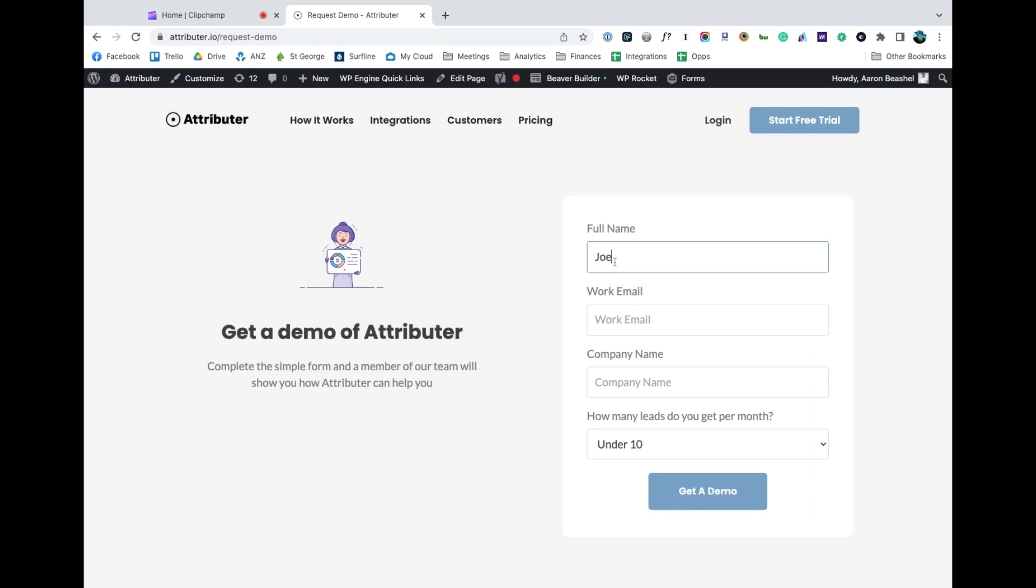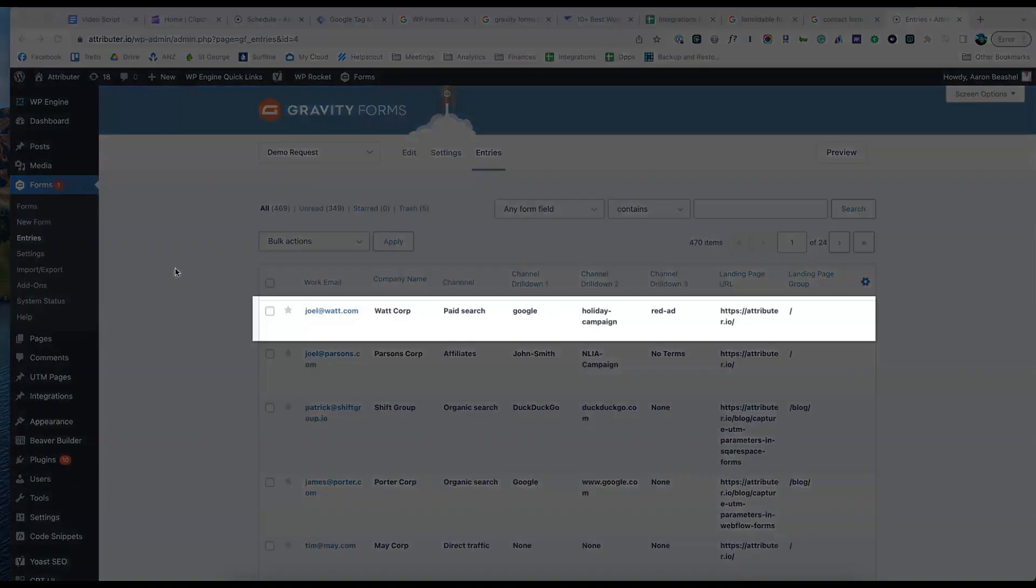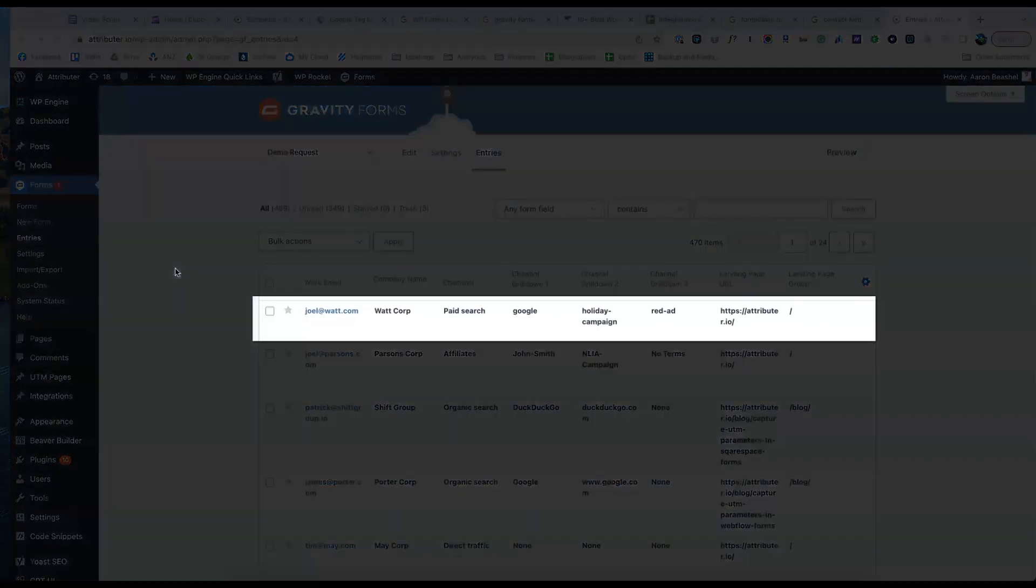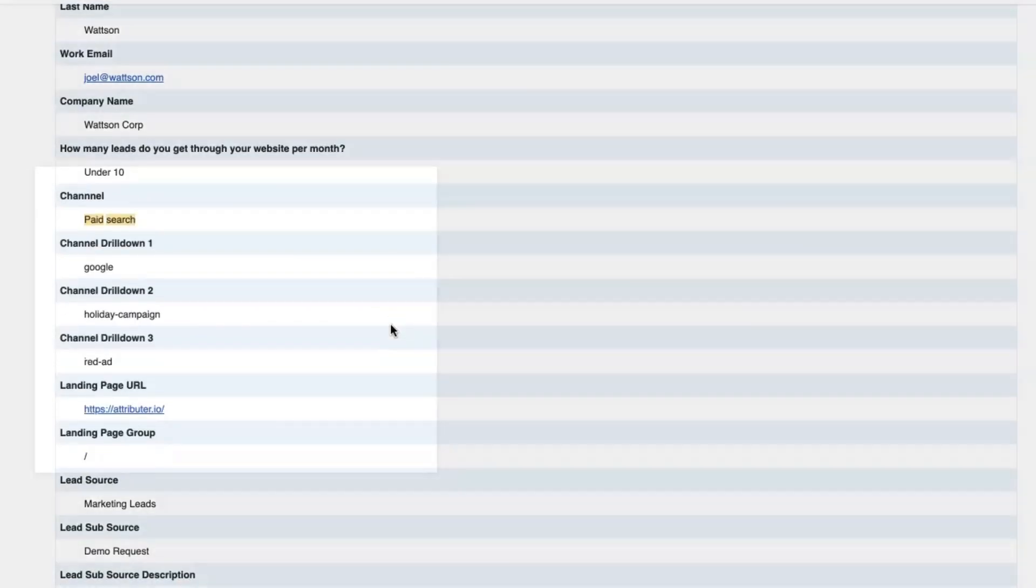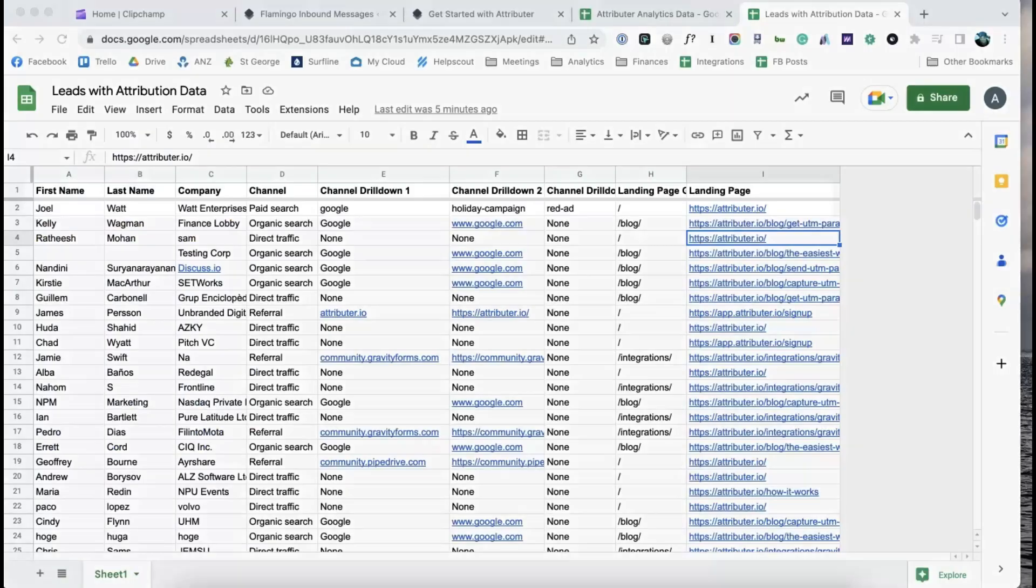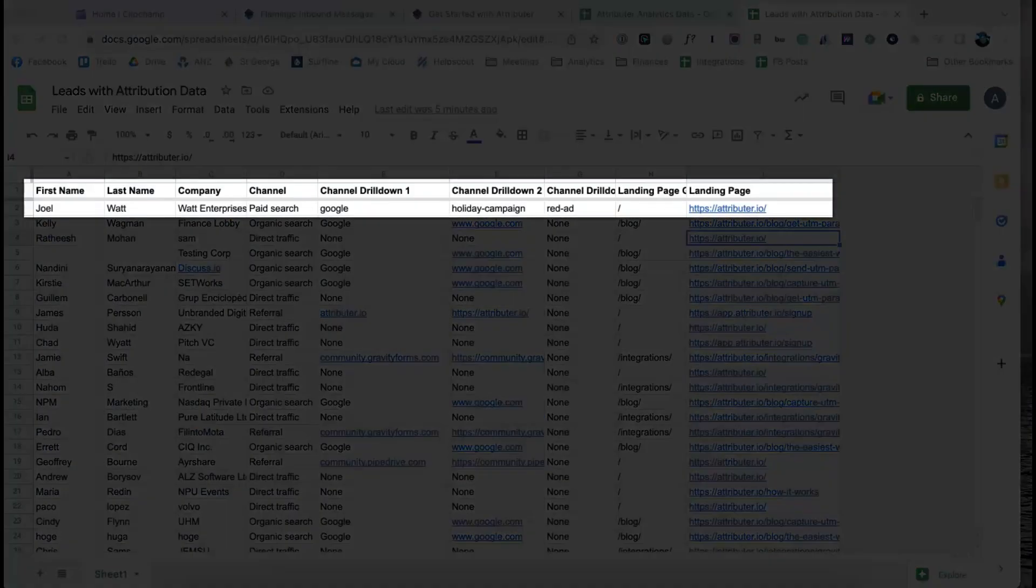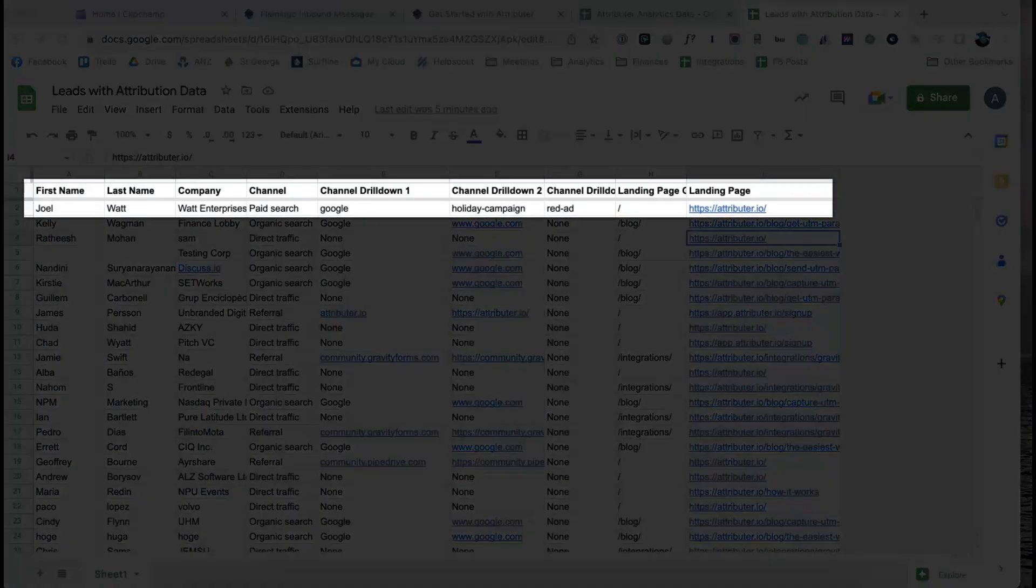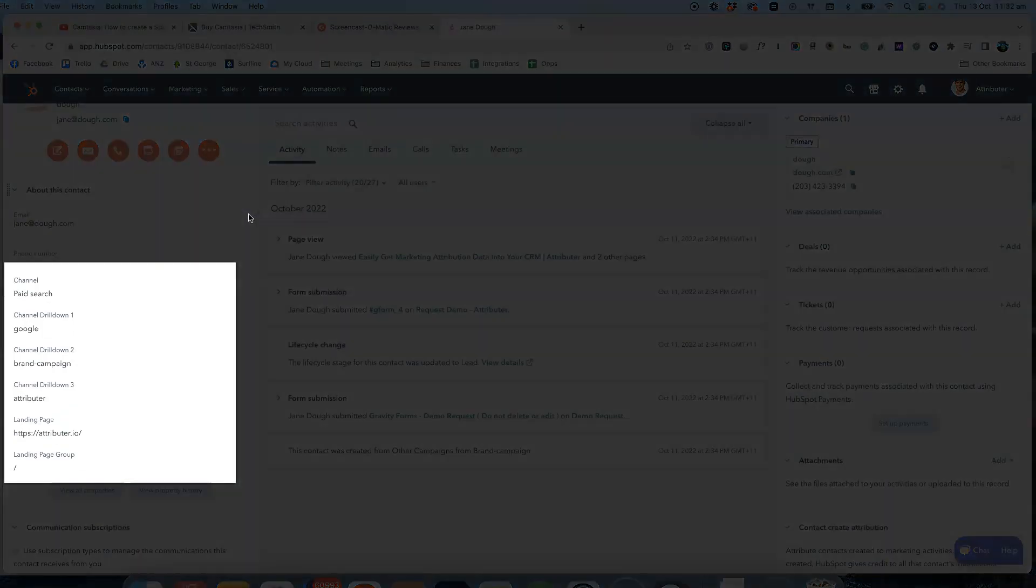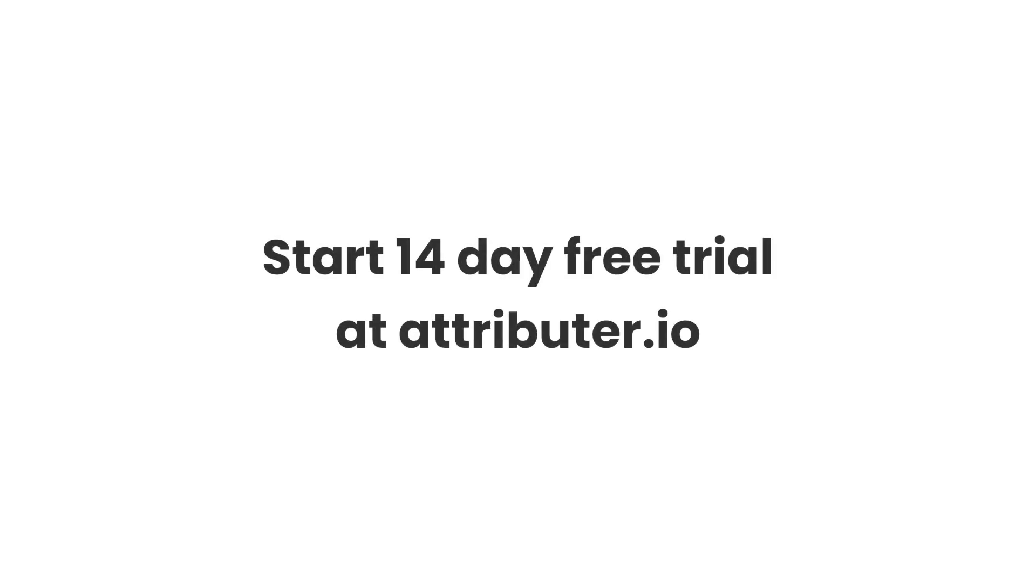Now when someone completes a form on your website, Attributer will write the information on where they came from into these hidden fields and it will be captured by Gravity Forms. You can then include this information in your lead notification emails, store it in a spreadsheet, send it to your CRM, whatever you need. To learn more and start a free trial, visit Attributer.io today.